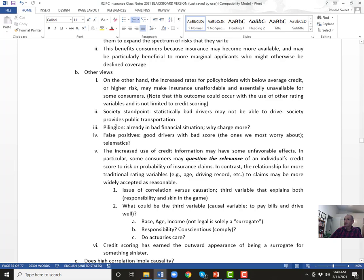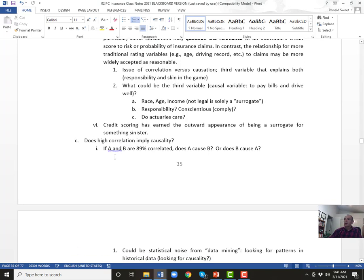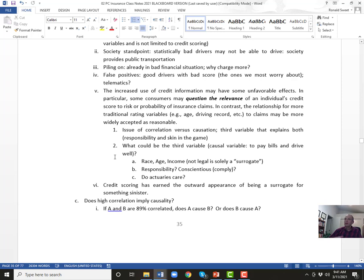The other side of the argument is about piling on people already in bad situations — they're getting charged more because they have bad credit. There are also false positives: good drivers with bad credit scores. And false negatives: bad drivers with good credit scores. How do you solve that? We'll talk about telematics and how that could work. There's also the question of relevance — what does my credit score have to do with my driving? Insurance companies say probably nothing causally, but there is correlation — probably a third factor, that 'surrogate for something sinister.'